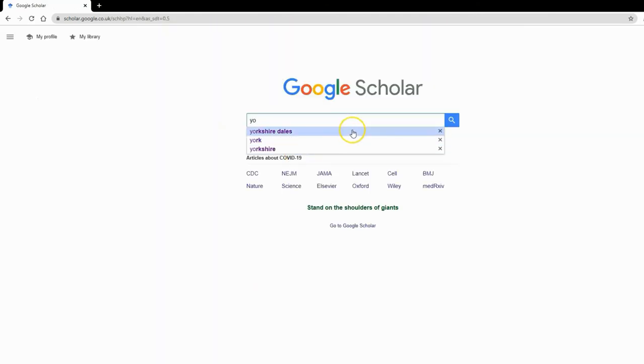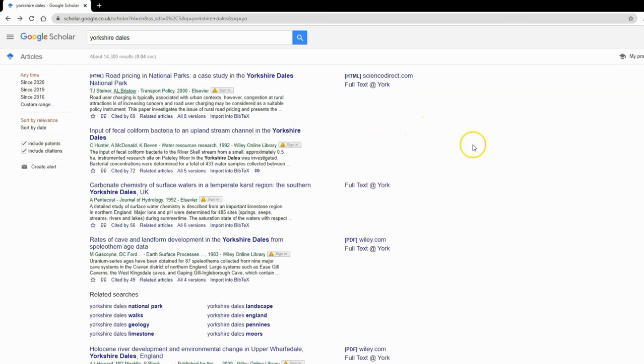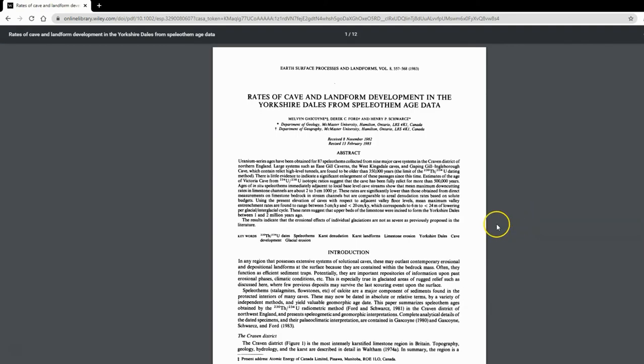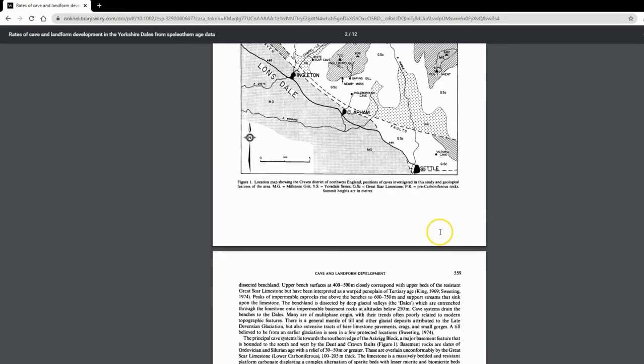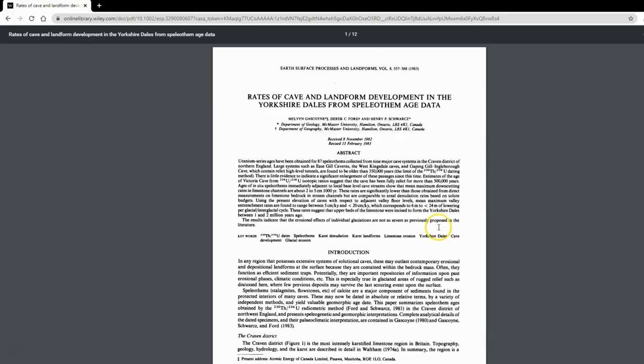When you search, you'll get a 'full text at York' notification on the right-hand side showing where we have access to the article. There's no guesswork, no going to the publisher website to see if you can log in—you just know. You can click on the PDF link, go straight to the PDF, and start reading about bats in caves.